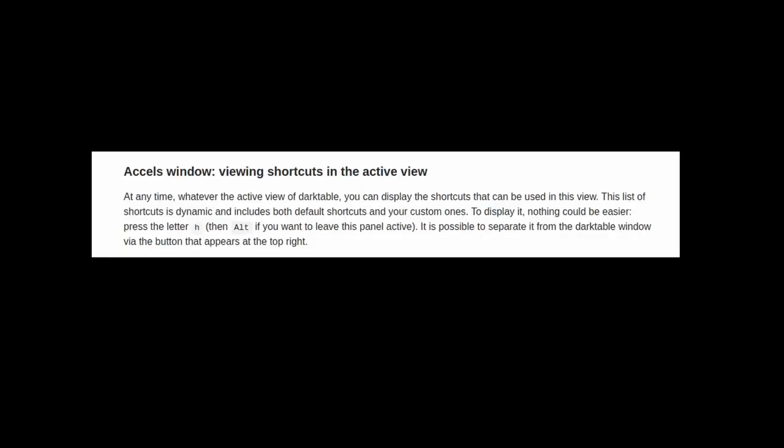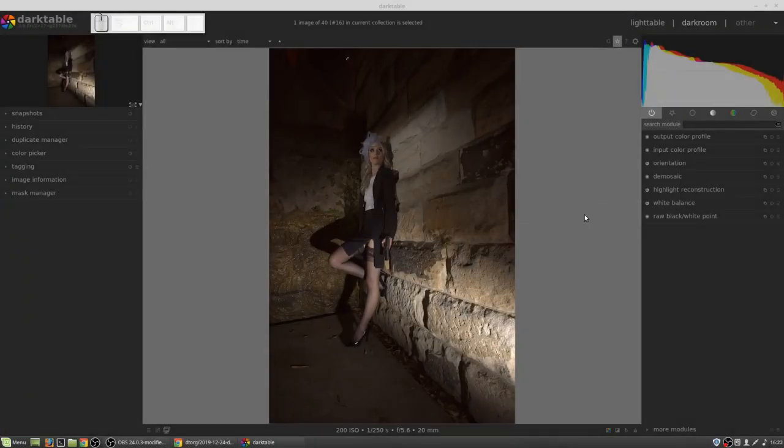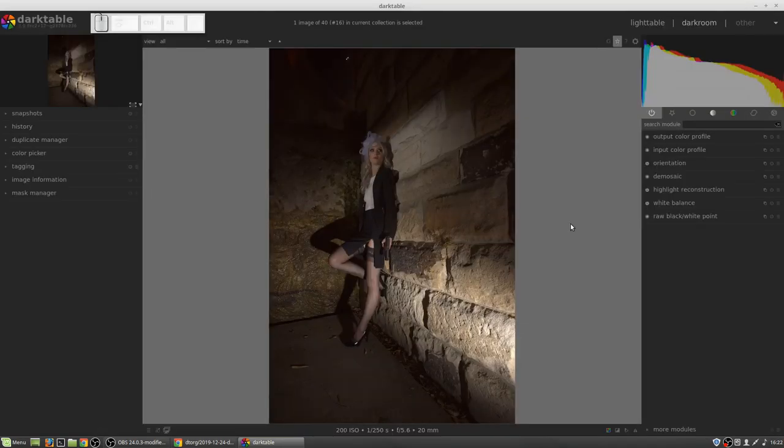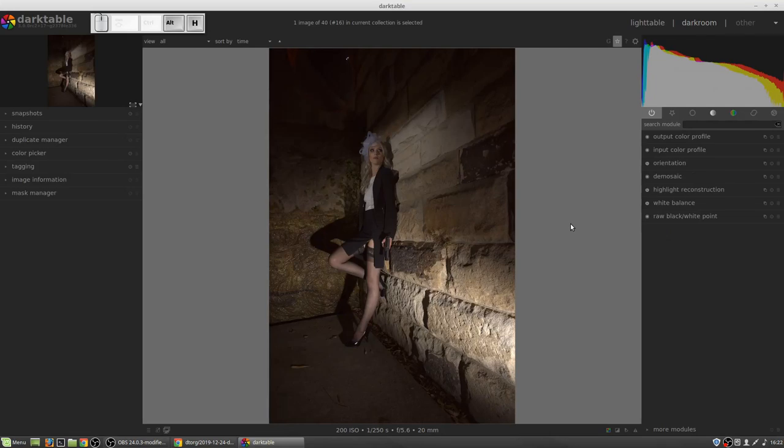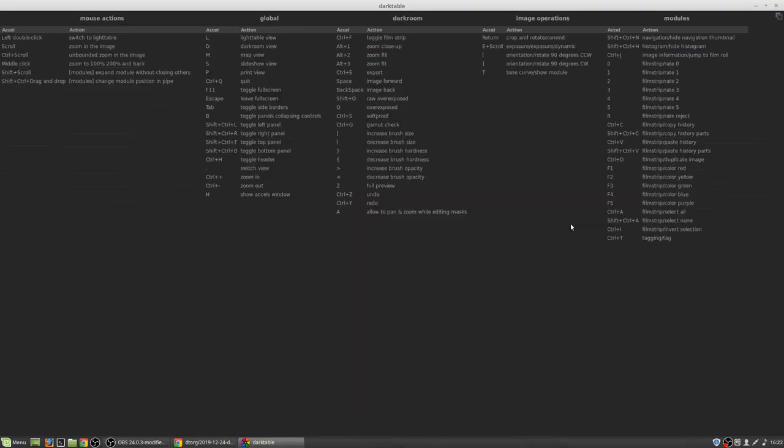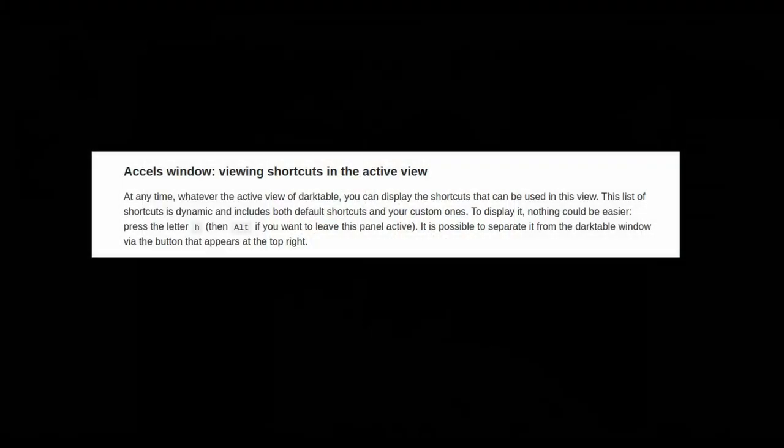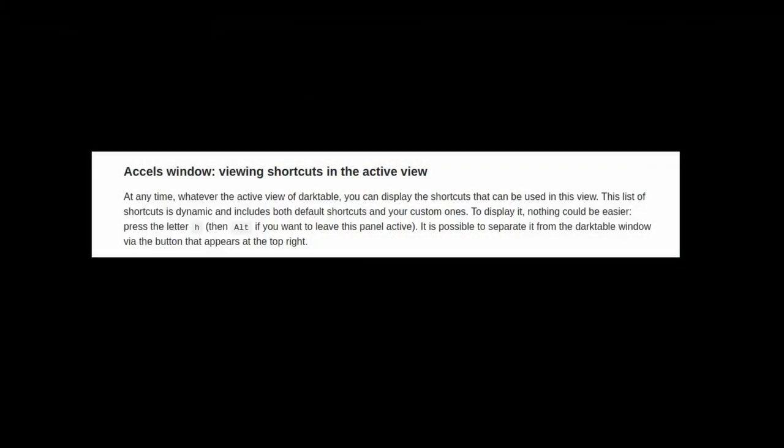There is a new window that allows you to see all the shortcuts for whatever area of dark table you are currently working in. So, whether it's light table or darkroom view, you can press the H key and see a list of all the shortcuts. Now, be aware this is case sensitive. If you have your caps lock key on, it will not work. It must be a lower case H. You can also press the ALT key to keep this panel active. So, if you just need some time for your brain to soak in all of those keyboard shortcuts, just hold the ALT key down and that list will stay visible. And then simply press the H key again to get out of that.